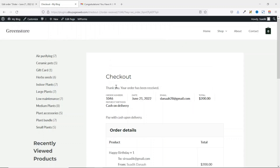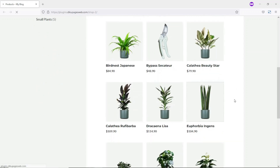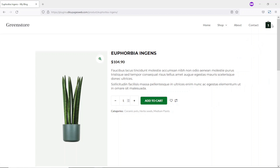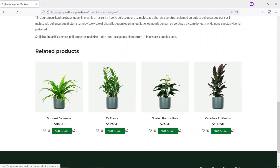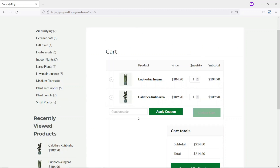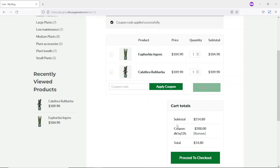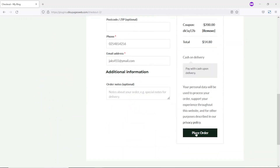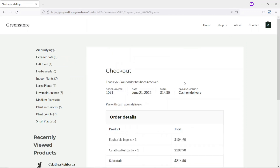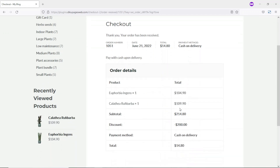I open the shop on the frontend in a private window, select and add a product to cart, then add a related product as well. On the cart page I enter the coupon code and click Apply Coupon. The subtotal is $214.80 and the coupon deducts $200, leaving $14.80 to pay. I proceed to checkout, enter billing details, place the order, and receive the confirmation.